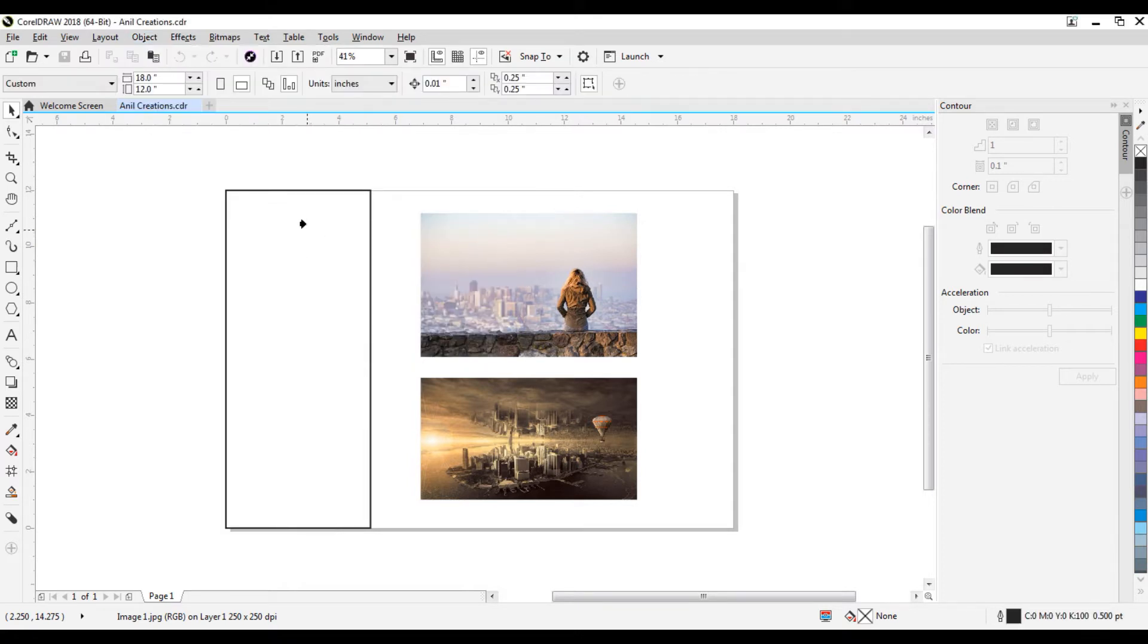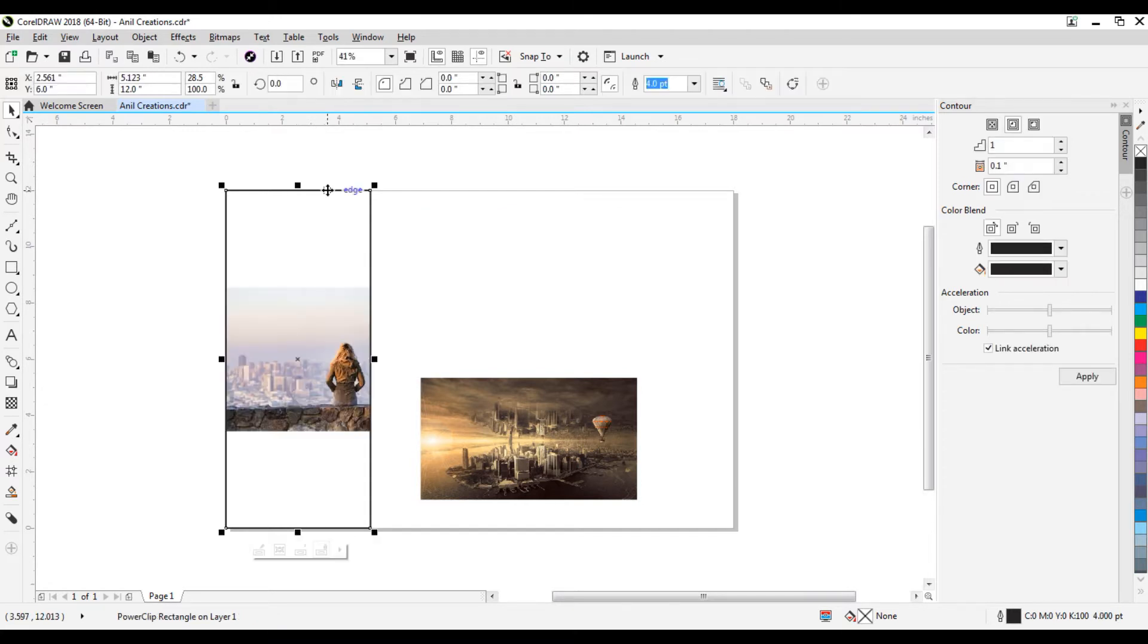Now you can see your mouse pointer convert like this arrow. Now click on this object outline. You can see some options here. Click on the first edit power clip option.